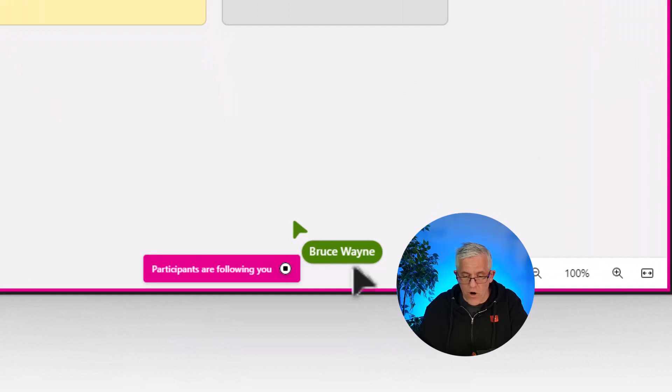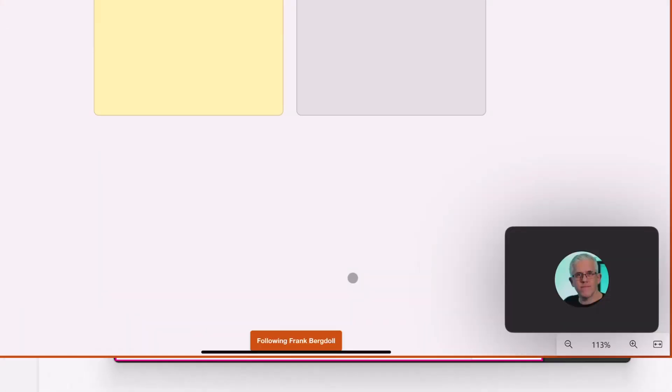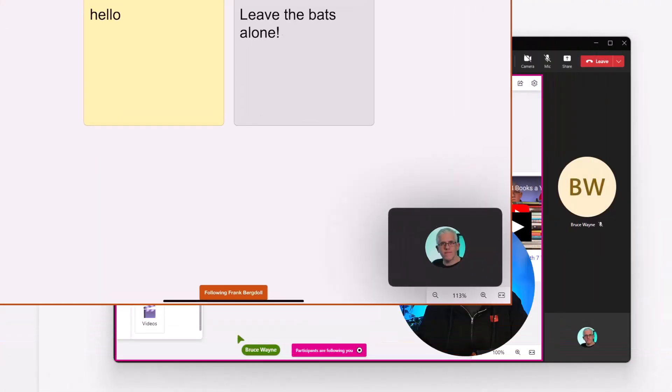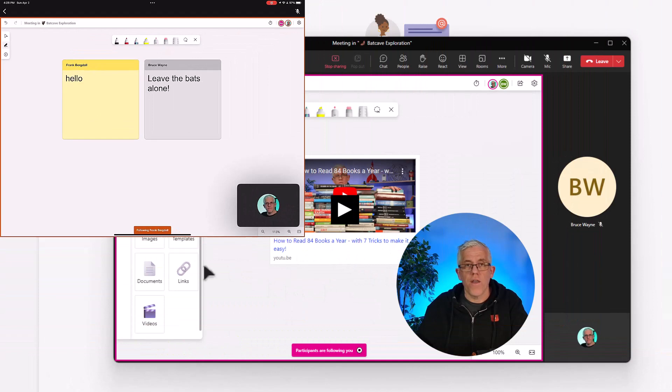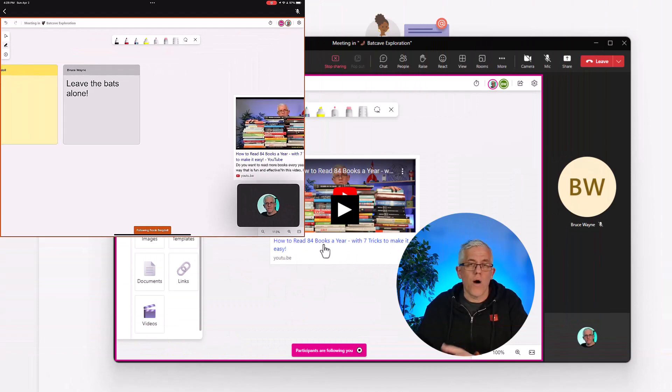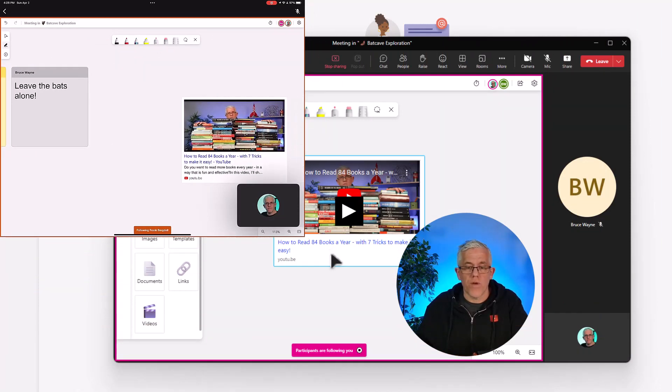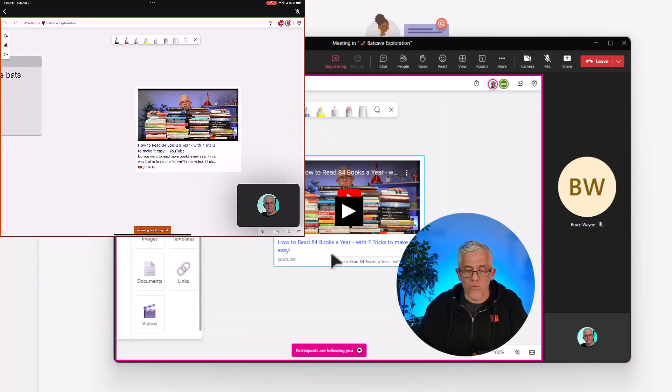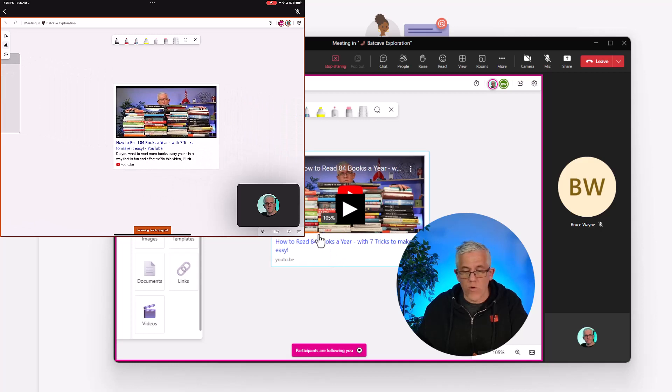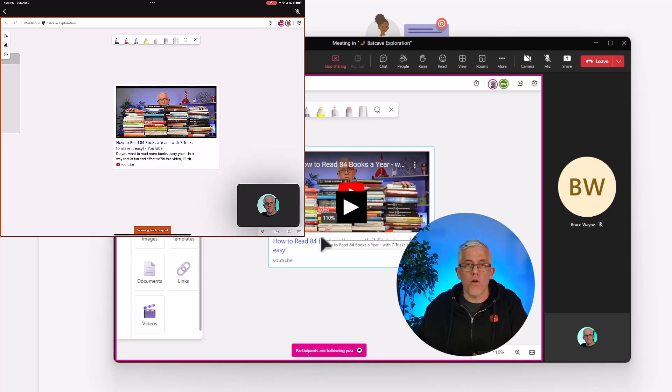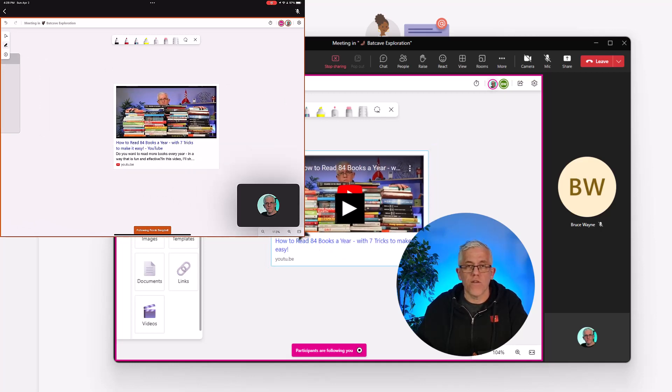If I move along on the whiteboard, what's going to happen is anything that I go to or center on will show up on Bruce's screen. If I scroll in and out to make things larger or smaller, that will also happen on Bruce's screen as well.